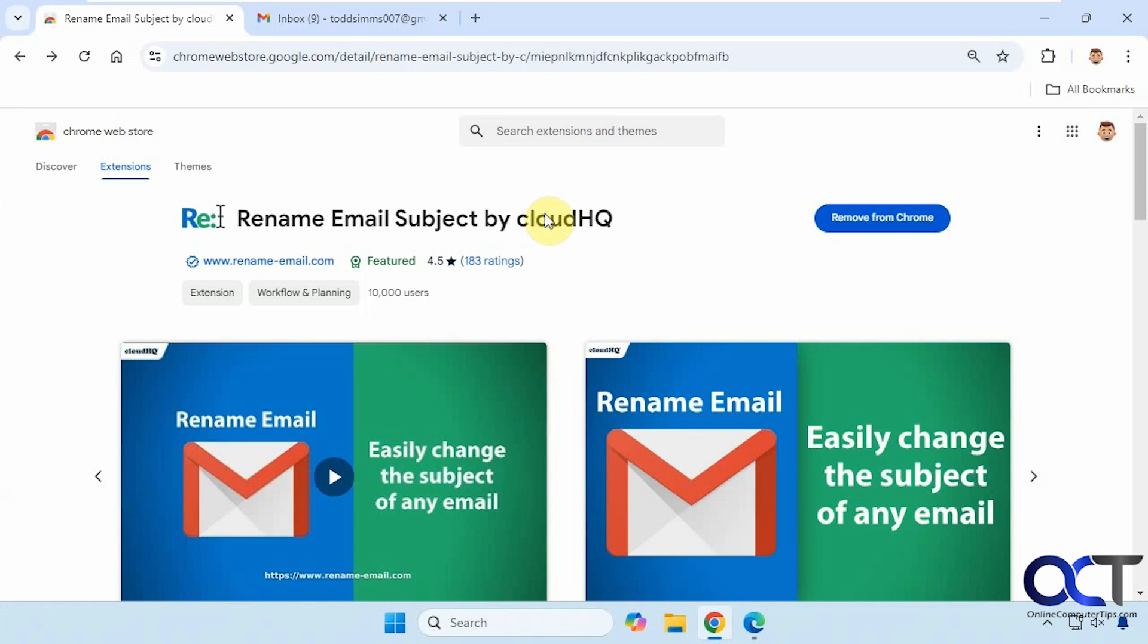So CloudHQ, they have a lot of extensions for Chrome, Edge, and especially Gmail. So once you sign up for a free account, it's actually really easy to manage all of your apps and extensions, and then install new ones as needed. And of course they have some pay-for apps as well if you want additional features.